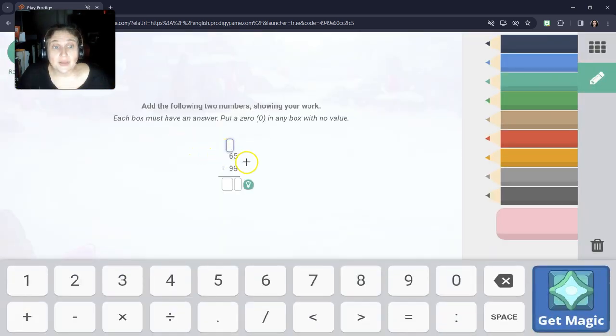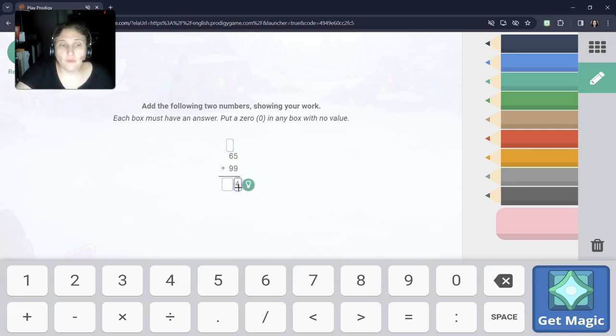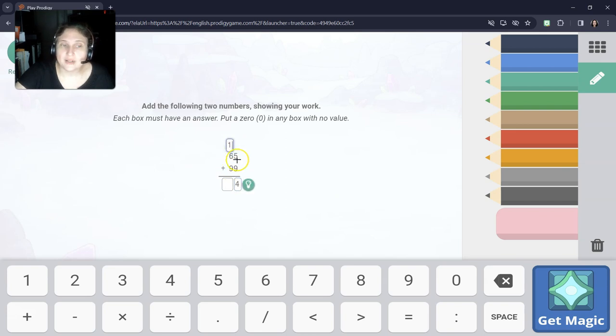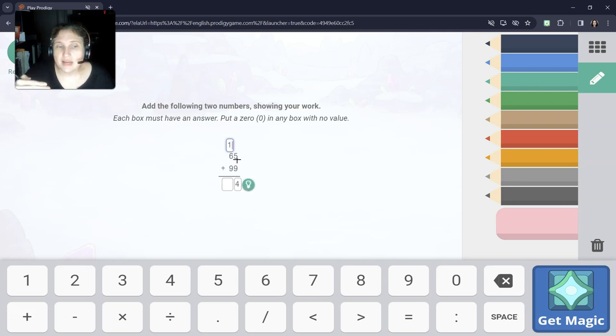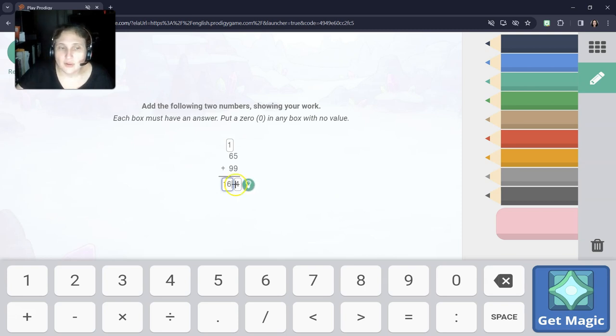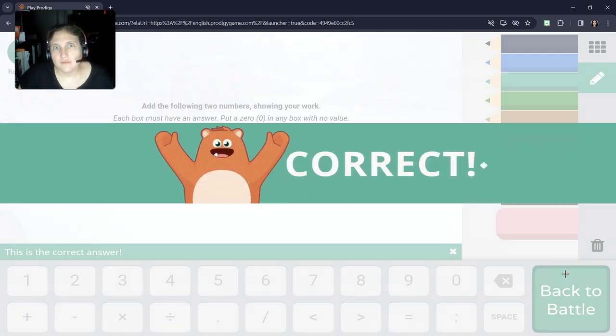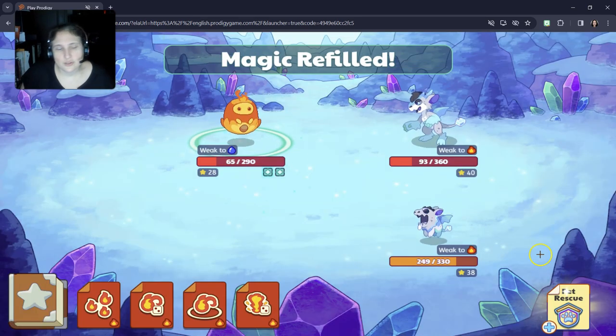All right. Now, this is one where we do have to carry. 5 plus 9 is 14, but 14 is not going to fit in that box. So we're going to put the 4 there and carry the extra 10 over here. Now we're going to add going down. 1 plus 6 is 7. 7 plus 9 is 16. And you might have just done 1 plus 9 is 10, and 10 plus 6 is 16. So our answer would be 164, but they just have the boxes to show you.